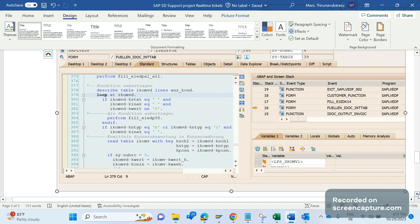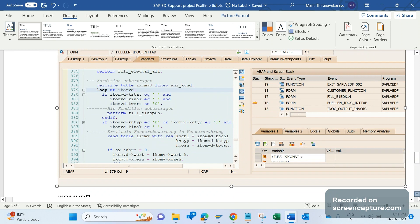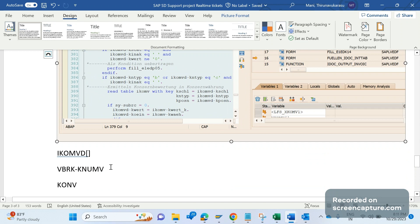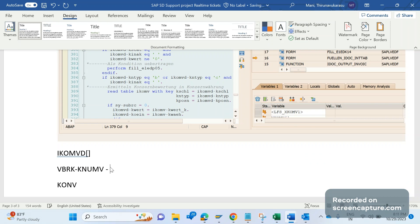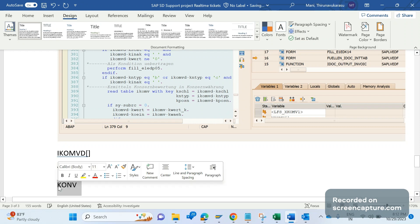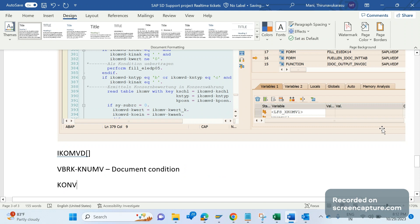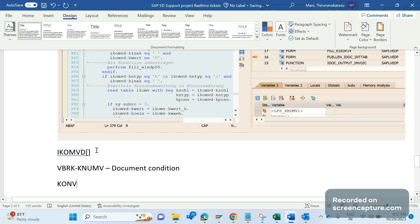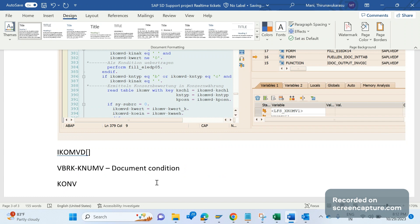One more thing we should remember is that IKOMVD contains the pricing data. In VBRK table we have a field called KNUMV, it's nothing but document condition. With the help of this document condition we can retrieve data from KONV table. The pricing information, this KONV data, is only available into this table IKOMVD. So whatever we see in KONV table, that data will be displayed in the IDOC. If it is not displayed, then there might be something wrong in the coding, custom code might be written to populate the data.